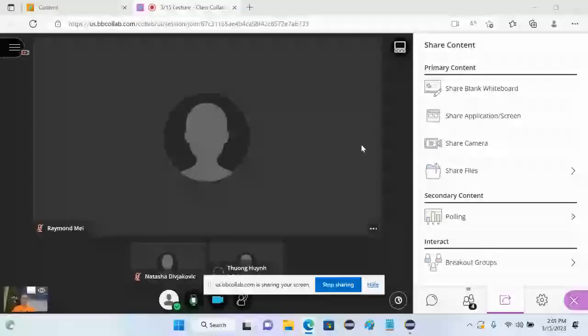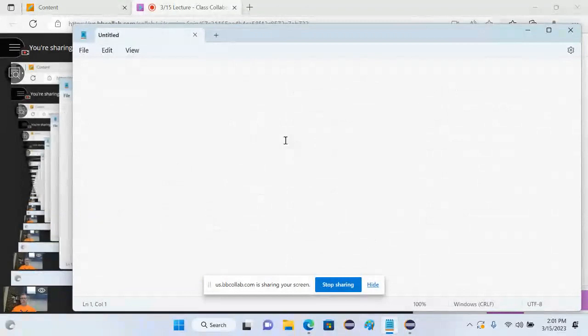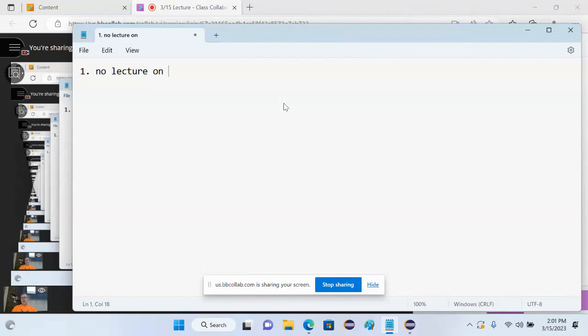Okay, so for those of you who have not noticed the announcement on Blackboard — hopefully everyone who bothers coming to class is reading the announcements. Big things: number one, no lecture on Friday, because attendance is bound to be spectacularly low, number two, we're ahead of the lecture schedule anyway.